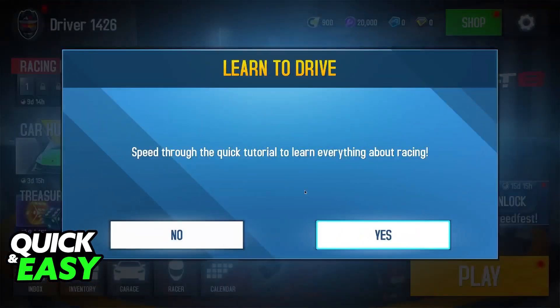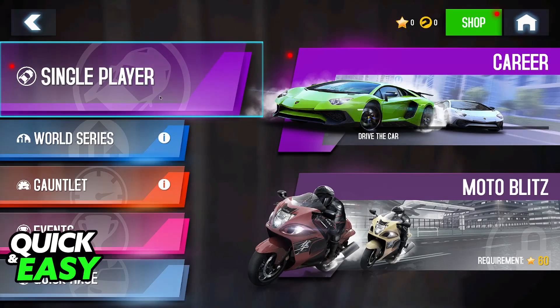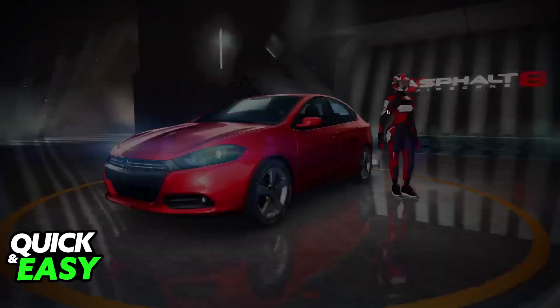You will be able to play, race, go through the tutorial and experience all of the modes available in Asphalt 8.